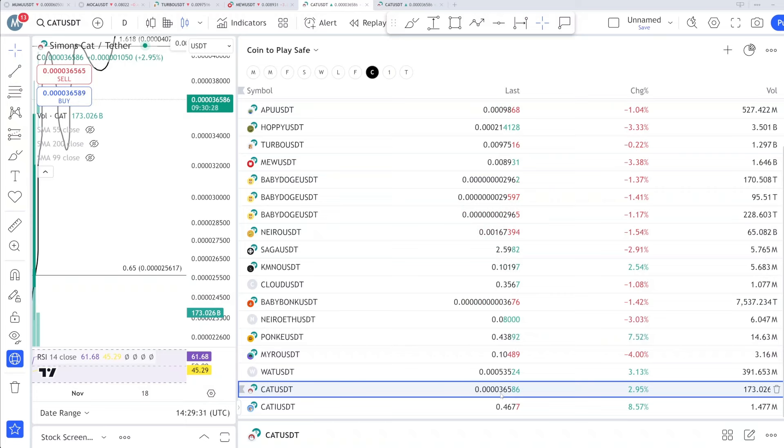Hope you guys like my video. Always do your own research before buying and selling anything. Thank you and bye bye.